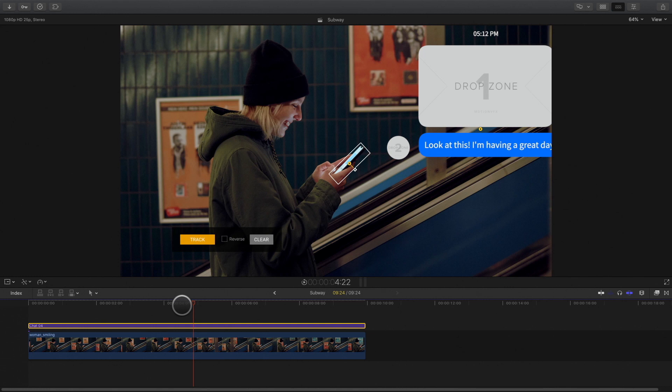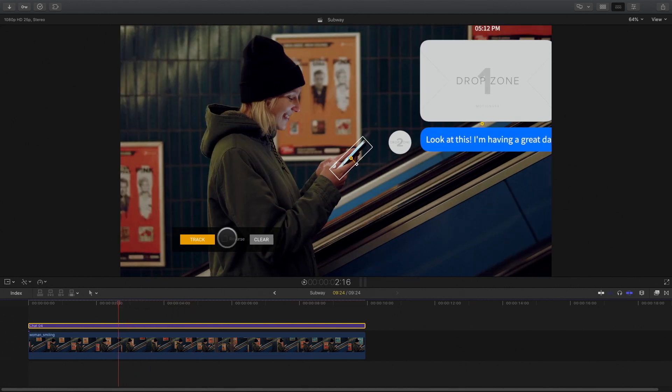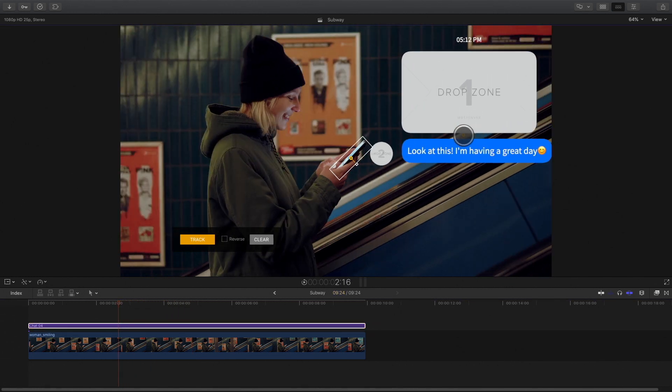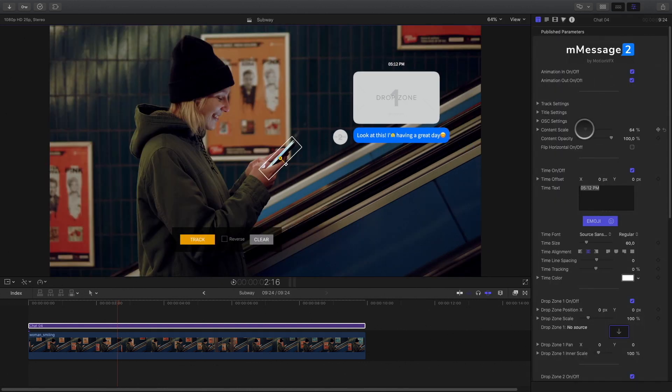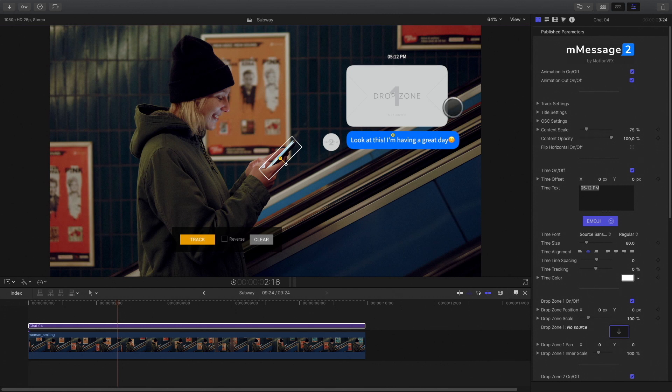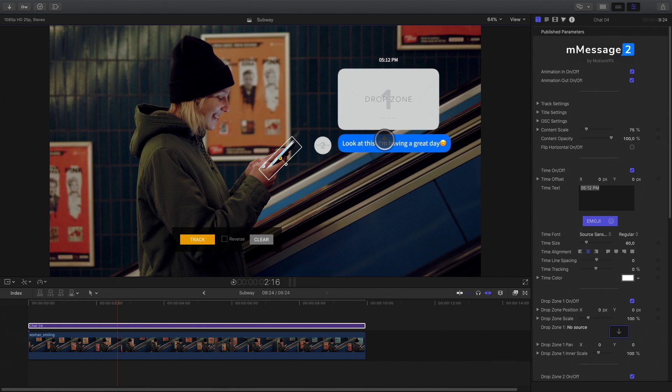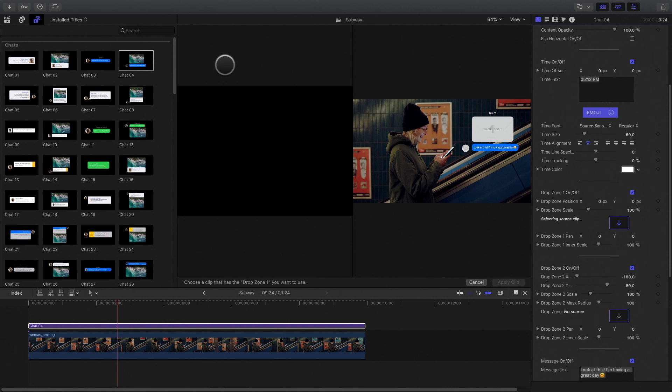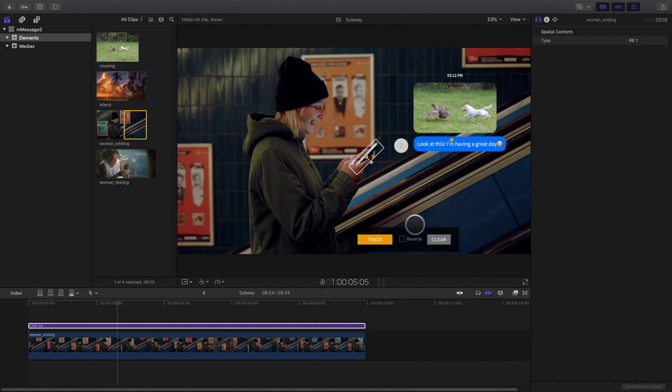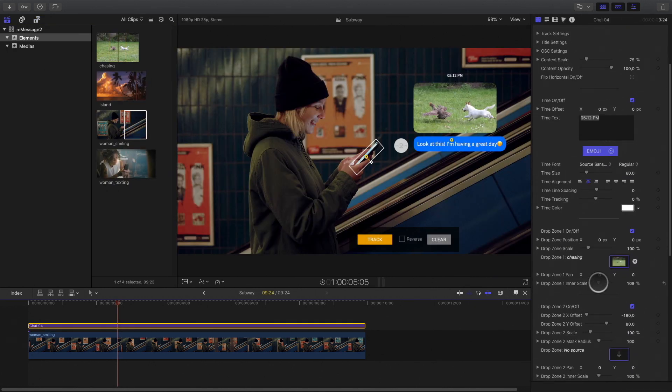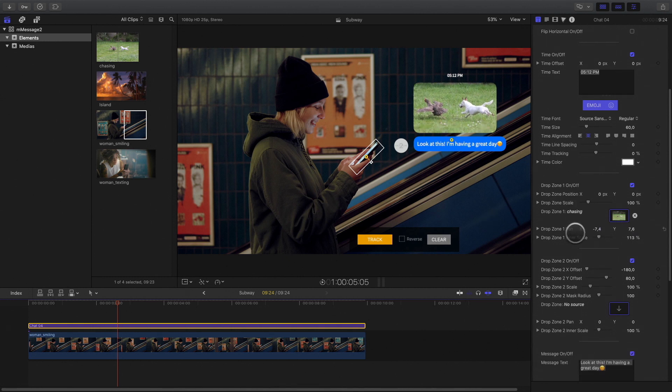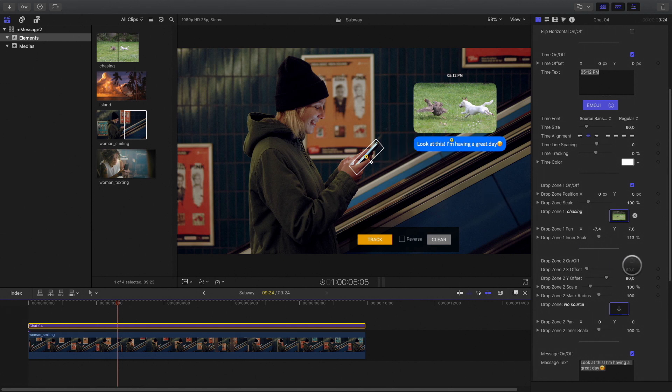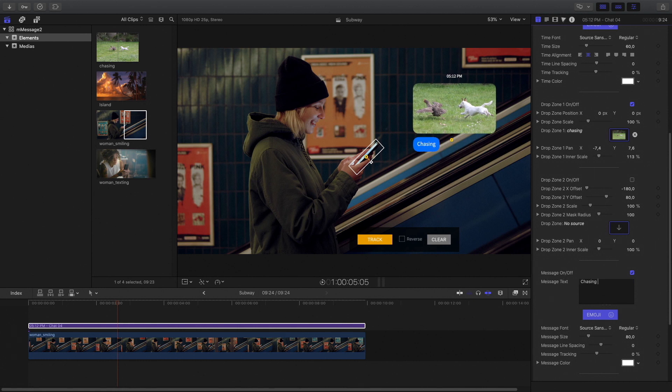So now I will just have to customize the template by adjusting the size and the position. I will add a picture inside the drop zone. I don't need the drop zone too, so I will remove it. And modify the text message by adding also some emojis.